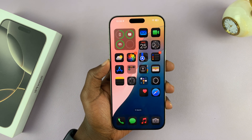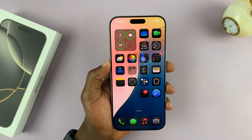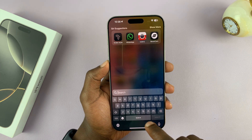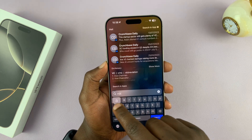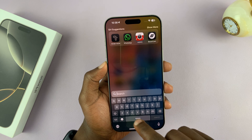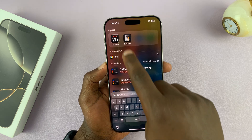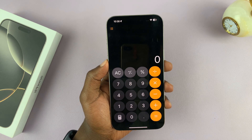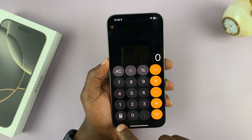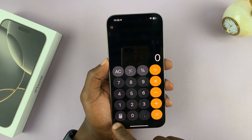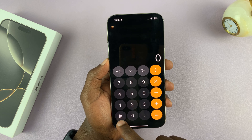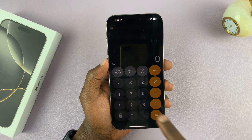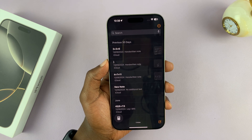I'll be showing you how to use Maths Notes in the calculator app of your iPhone 16 and iPhone 16 Pro. With this new iPhone running iOS 18, if you launch the calculator app, there's going to be something new called Maths Notes. To get to that, just open the calculator and then tap on the calculator icon in the bottom left corner, and then tap on Maths Notes. That's going to open your Maths Notes.